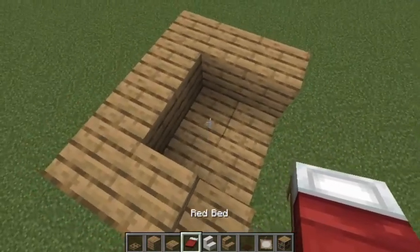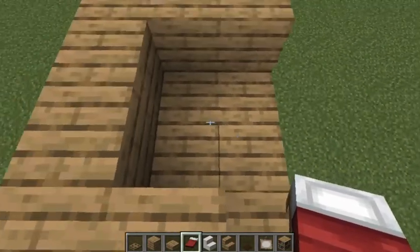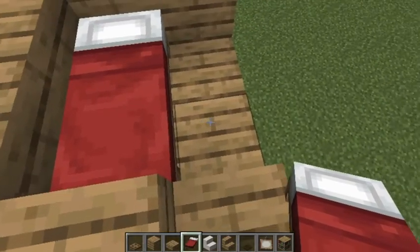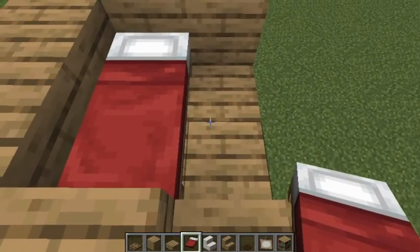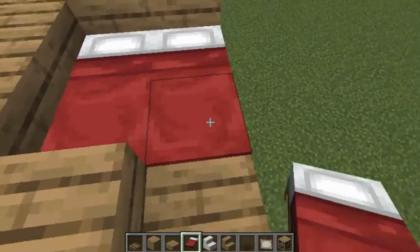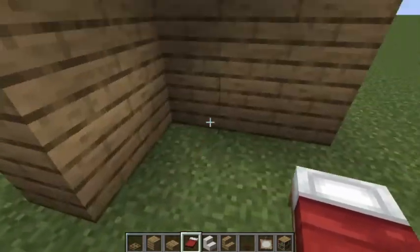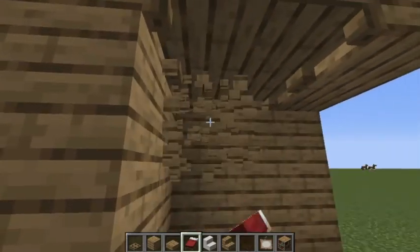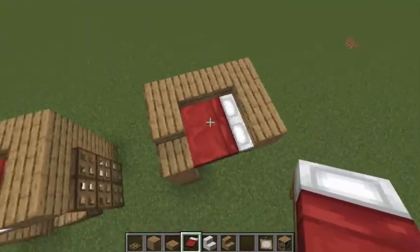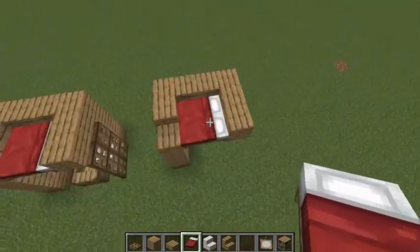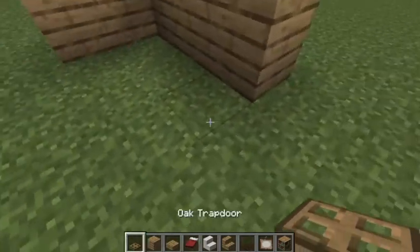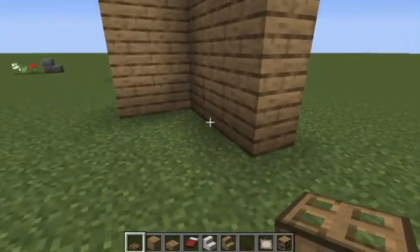Then you're gonna use some scaffolding blocks. I'm sure there's a way to avoid using scaffolding blocks, but I'm not sure how. Get rid of the scaffolding blocks and now you have your bed.